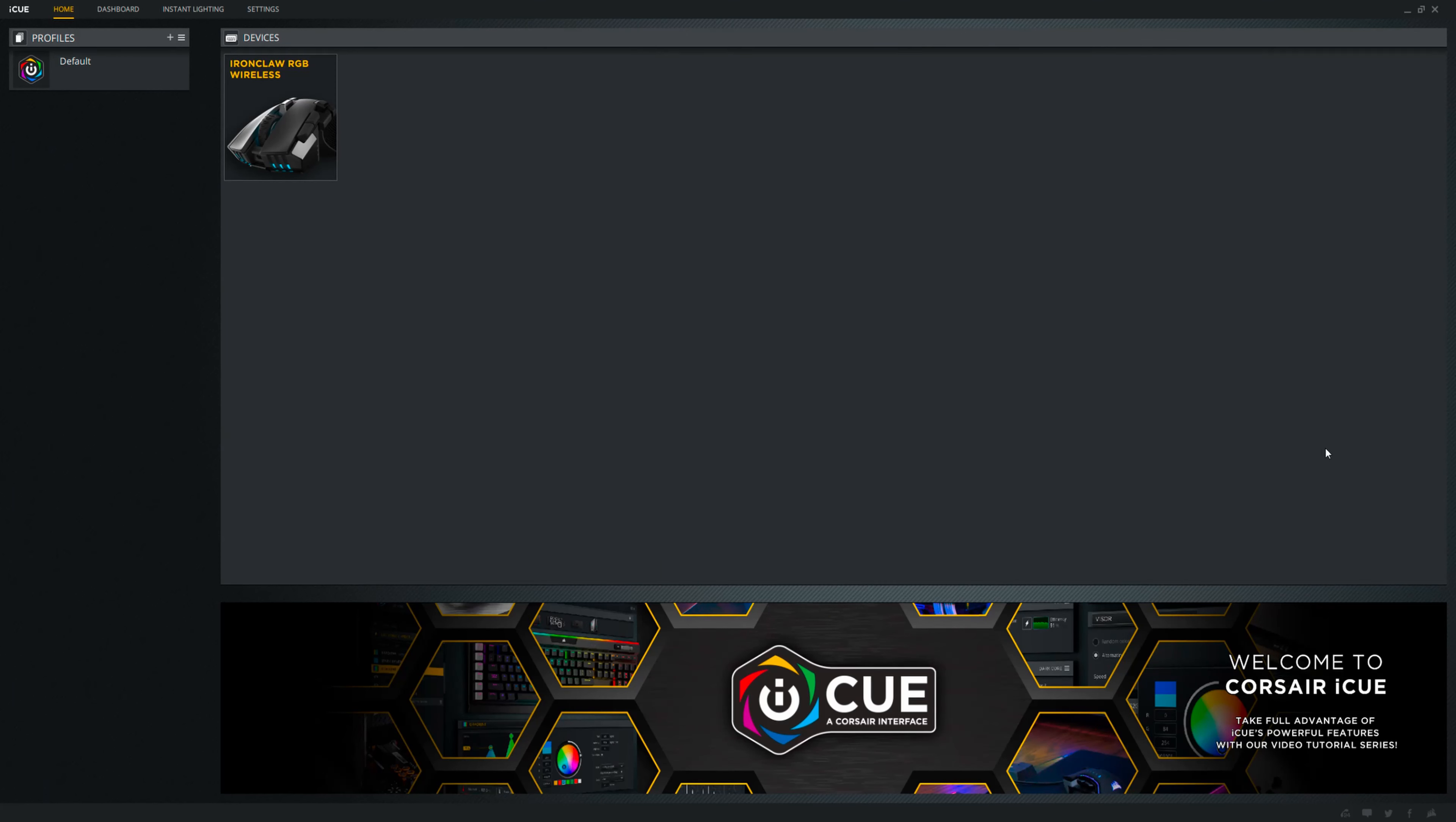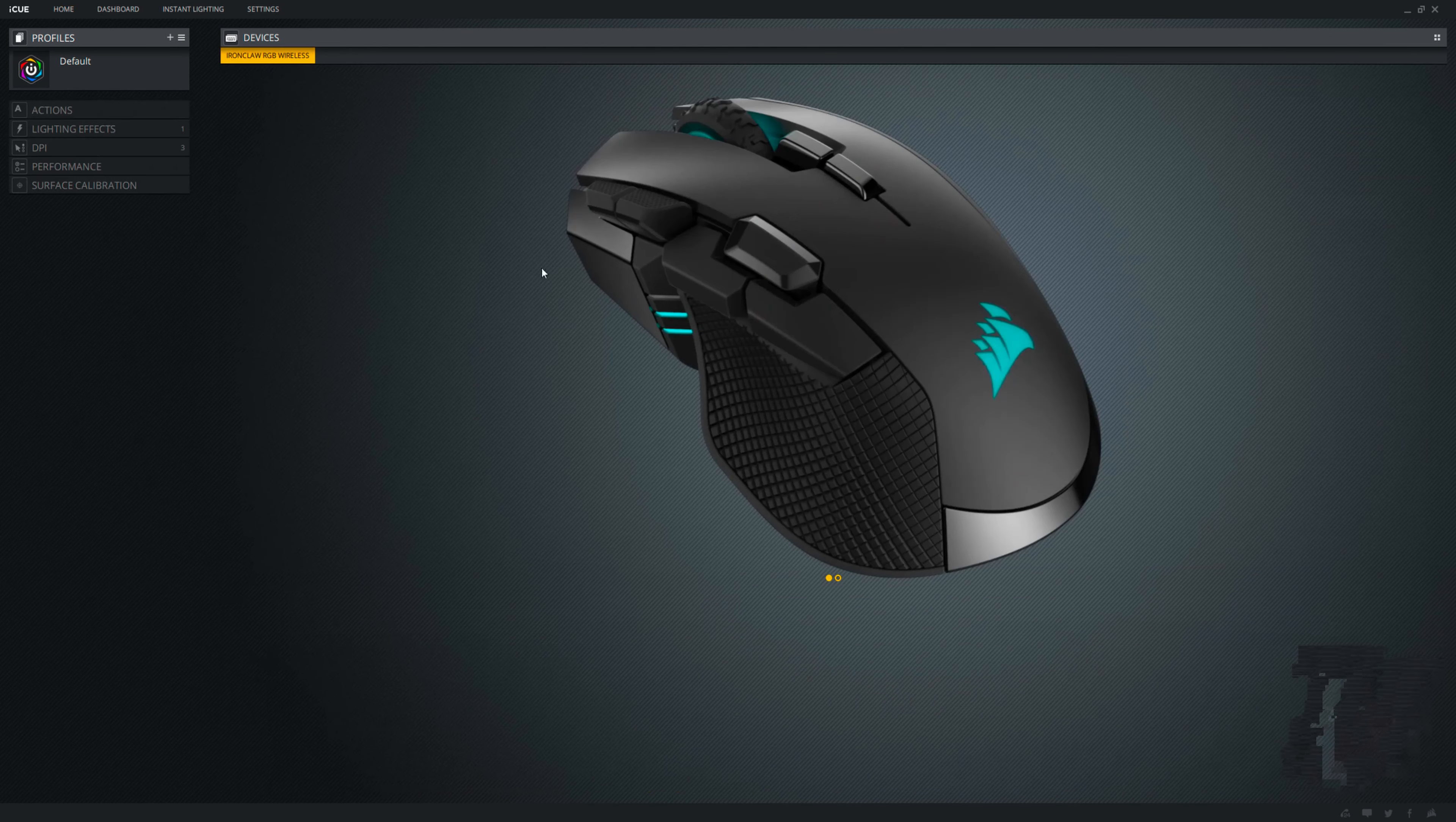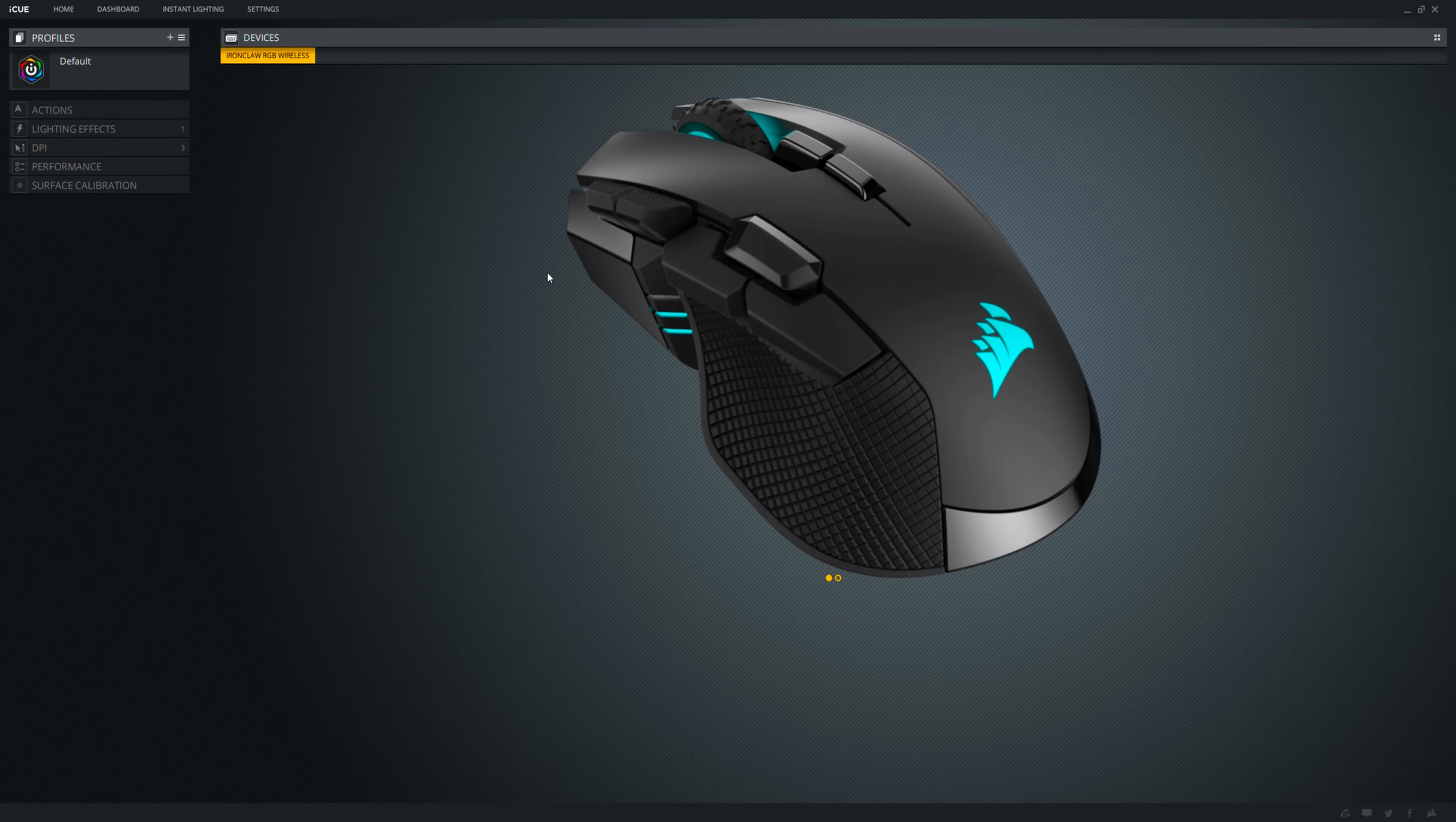To take full advantage of the features of the mouse, you need to install Corsair's iCUE. Here, you will be greeted with what Corsair products you have. Selecting the mouse directs you to its customization.